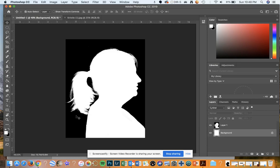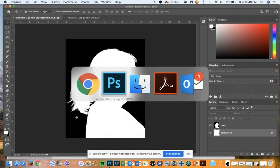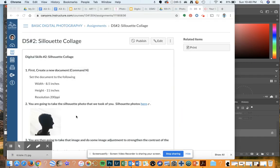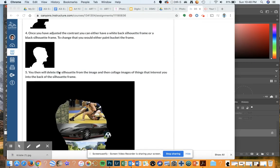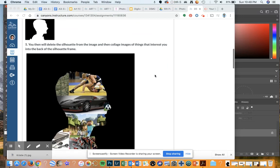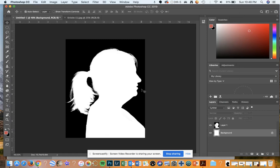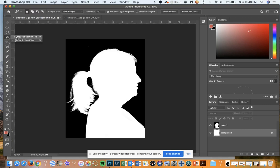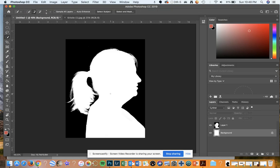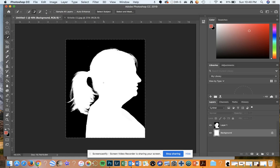The next step in the assignment: you'll then delete the silhouette from the image and then collage images of things that interest you behind the silhouette frame. We need to get rid of the white silhouette so that we can put the collage images behind it. To get rid of this — it's all a white area — I'm going to use my Quick Selection tool, go inside the silhouette and just make a circle, and keep going.